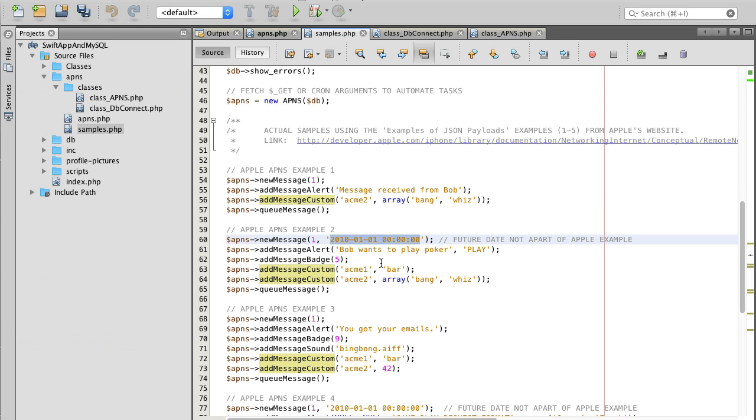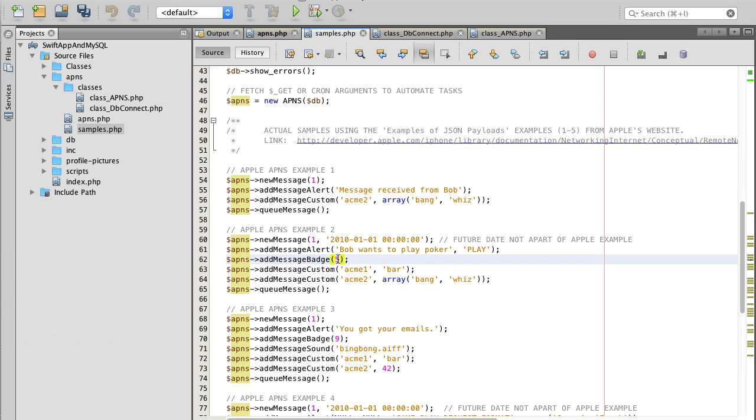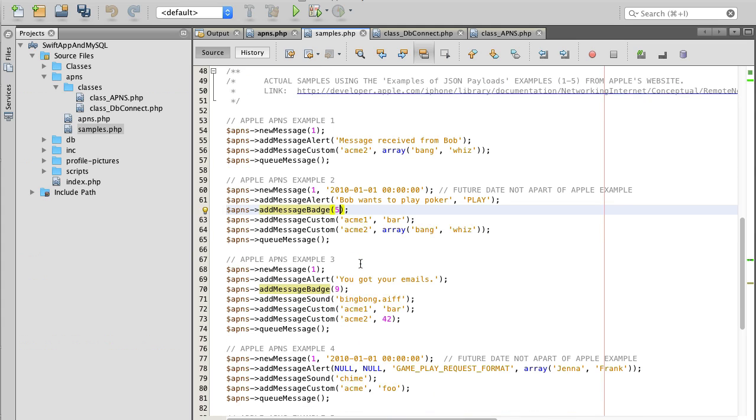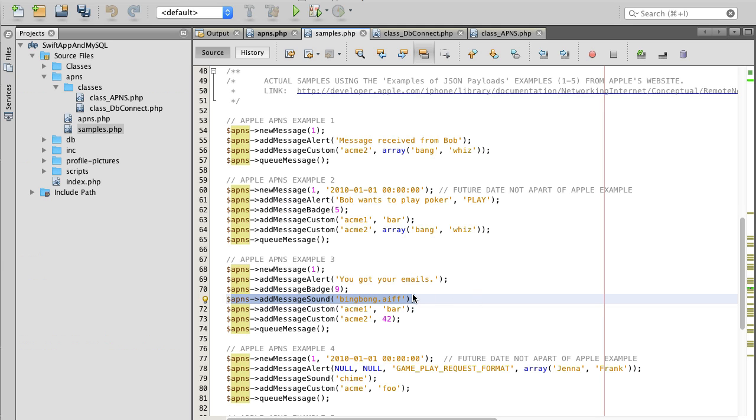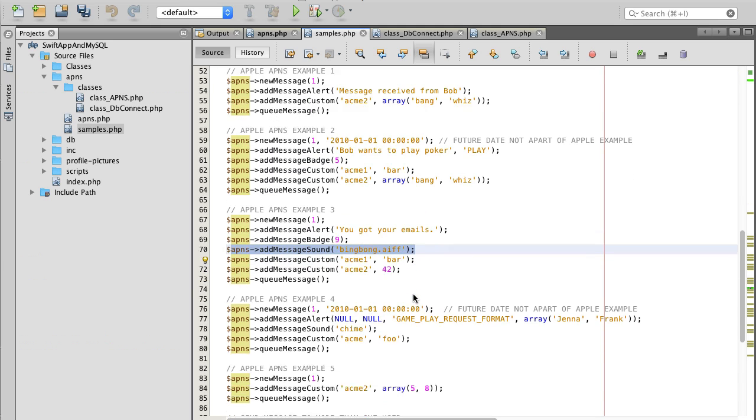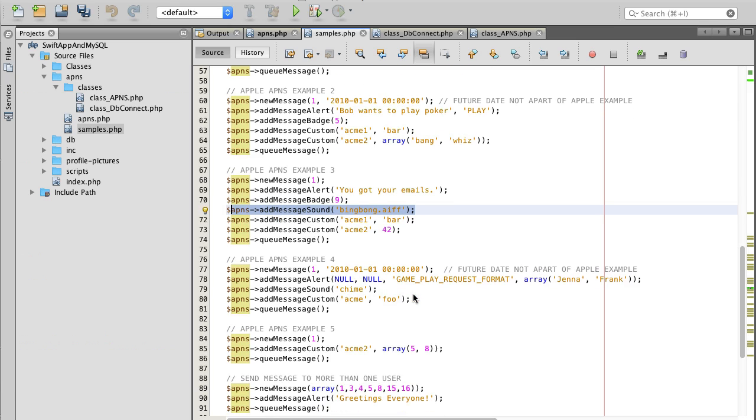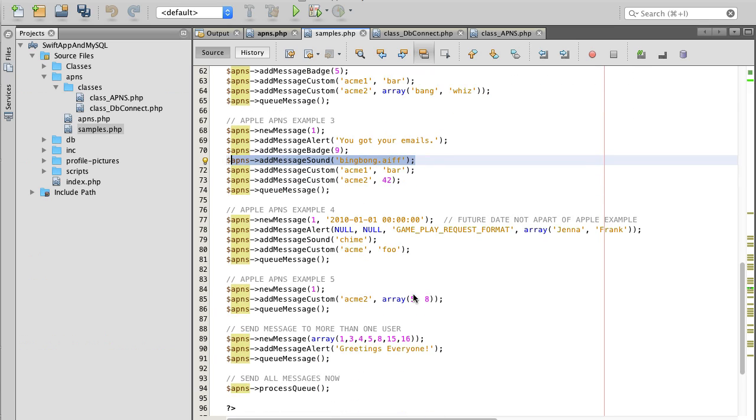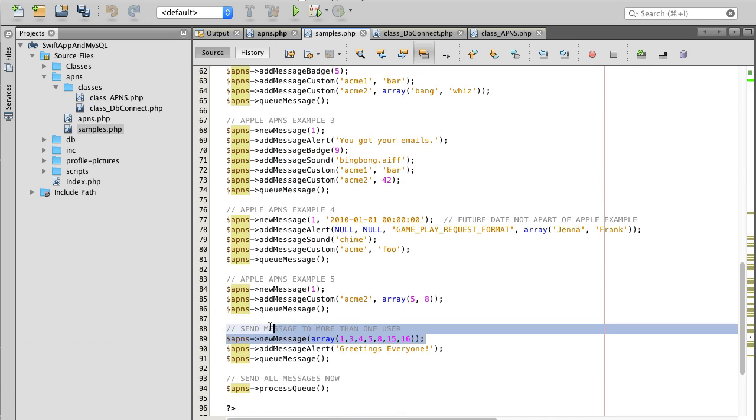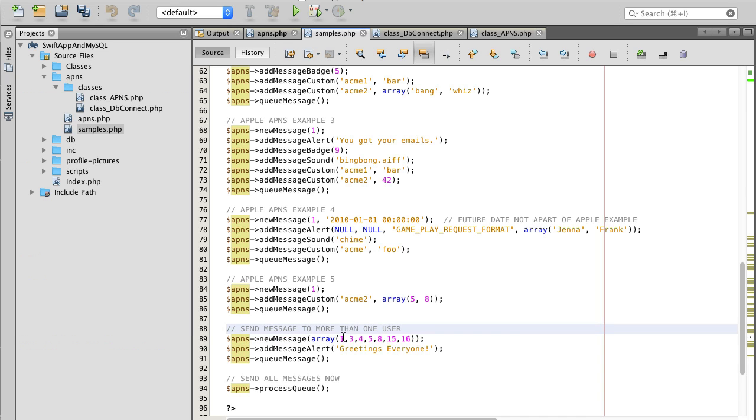There are more we can do. For example in example 2 we can add a future date for message to be delivered and we can add message badge number that user will see on the icon. If we scroll down we can even add a custom sound to our message and there are more, like for example sending messages to more than one user by providing these IDs as an array.